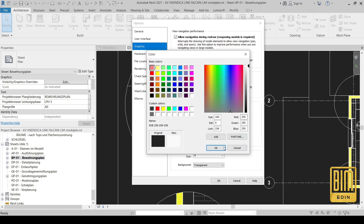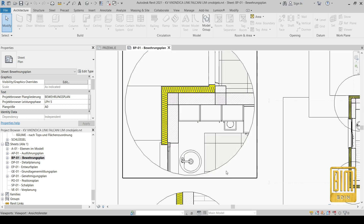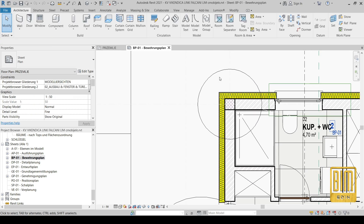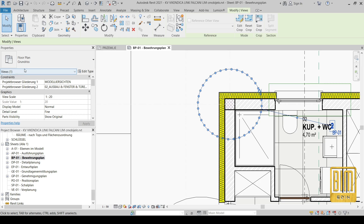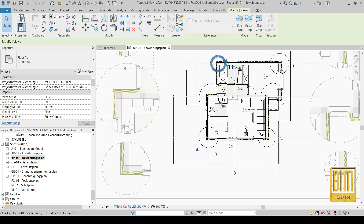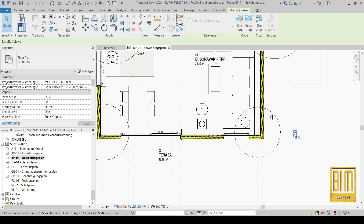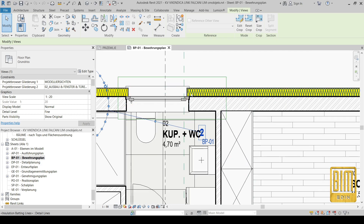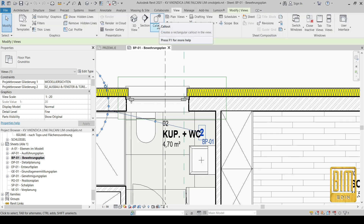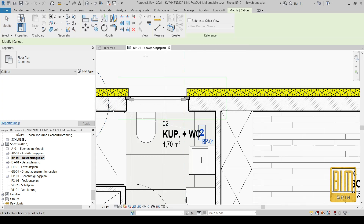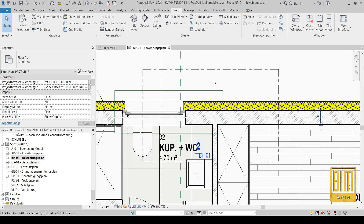White is the color I usually use. Now I will show you the callout tool. We usually use it to create details. For example, go to View and select the callout tool. You have a rectangular option, or you can use sketch — drawing by sketch.